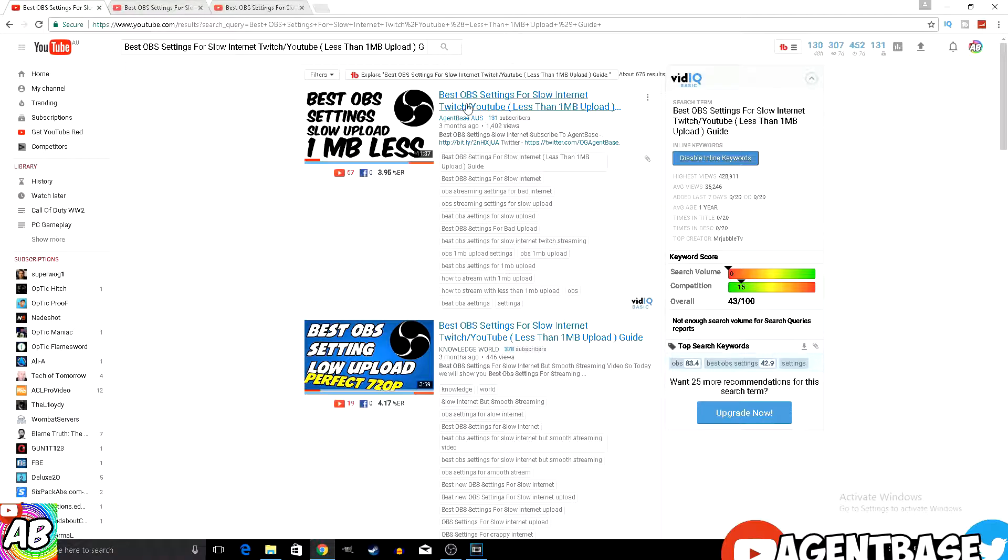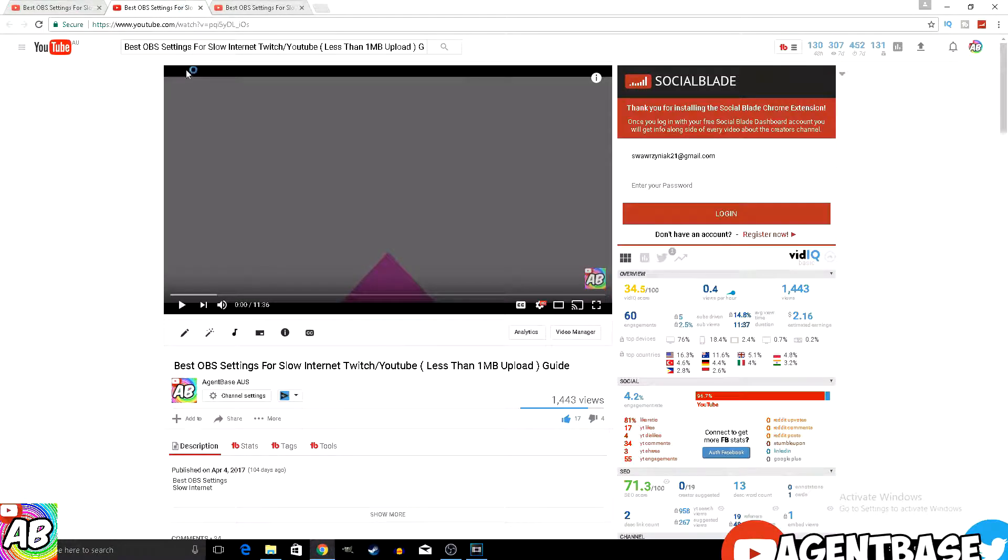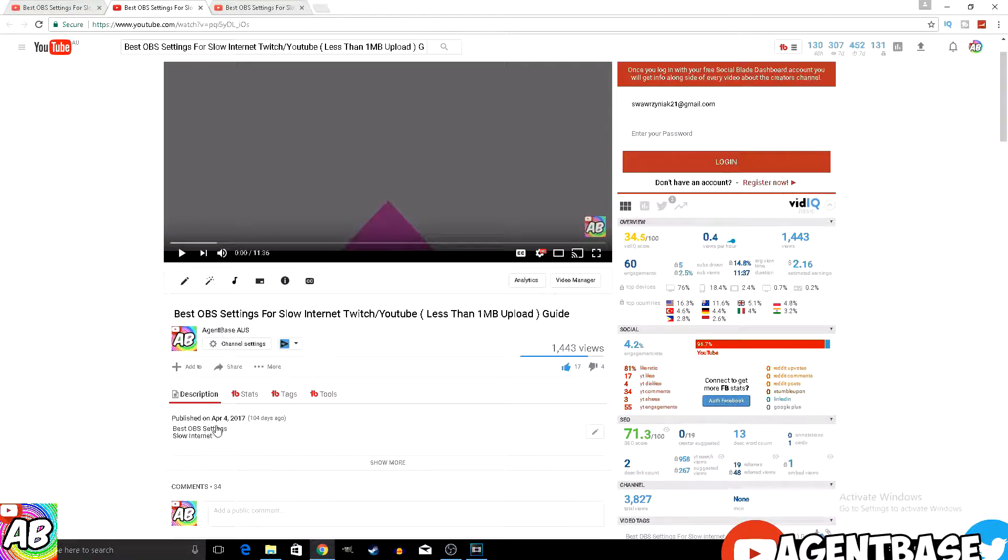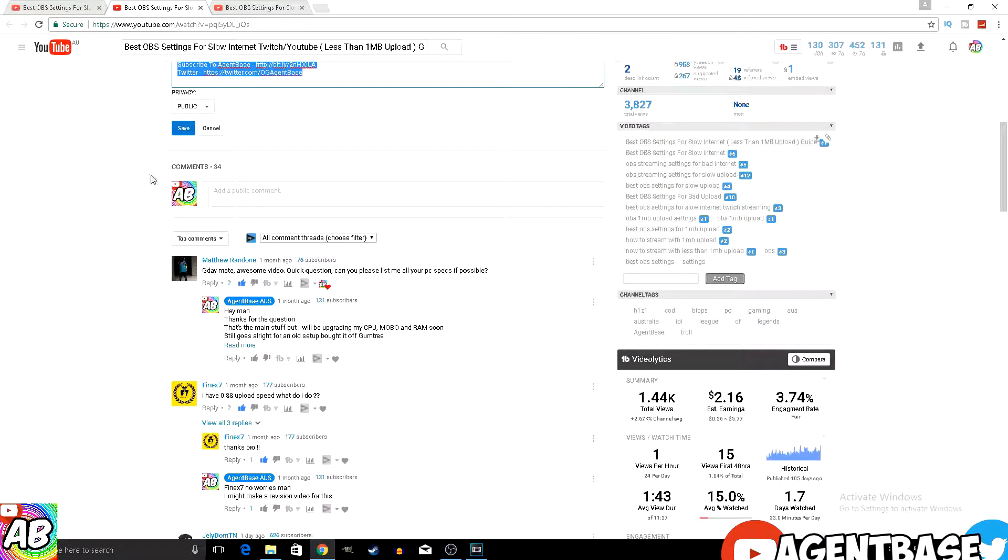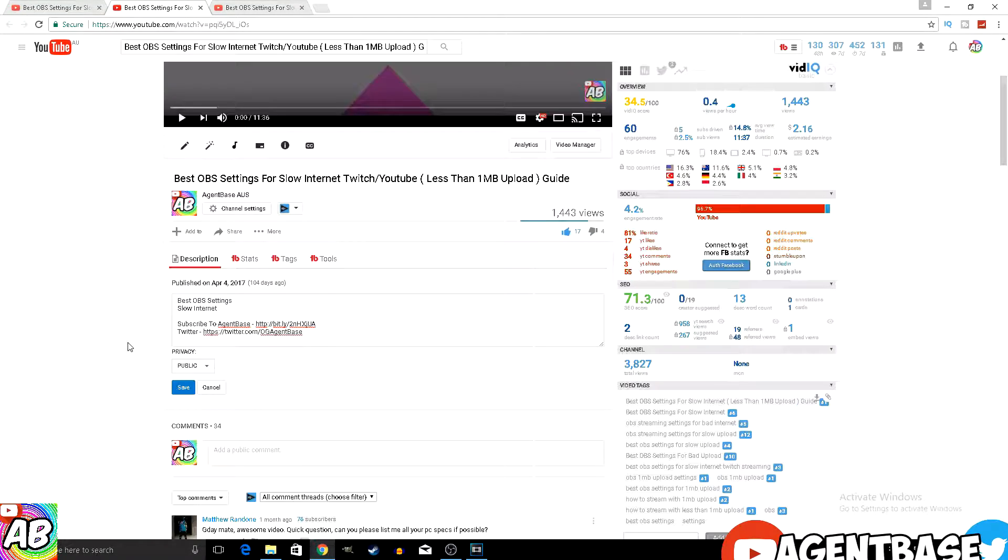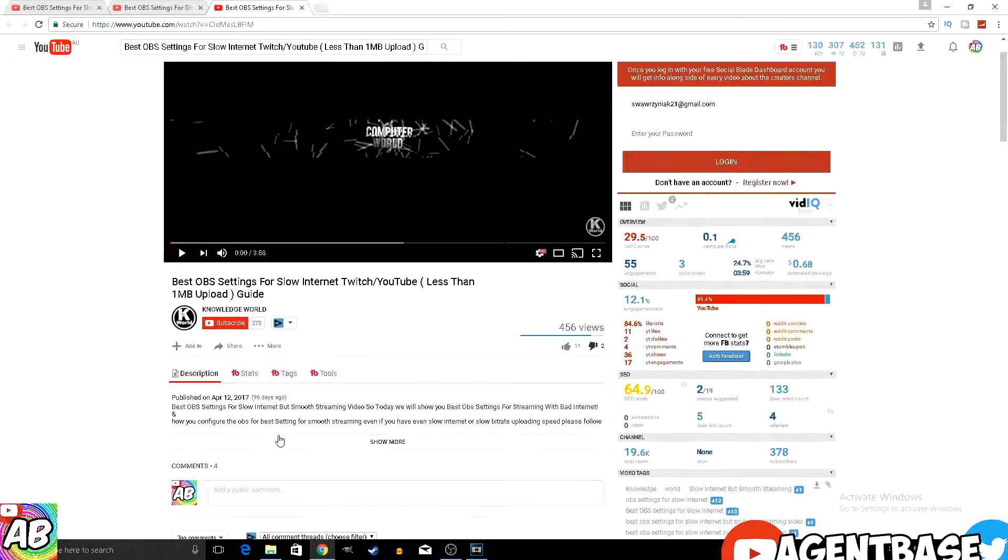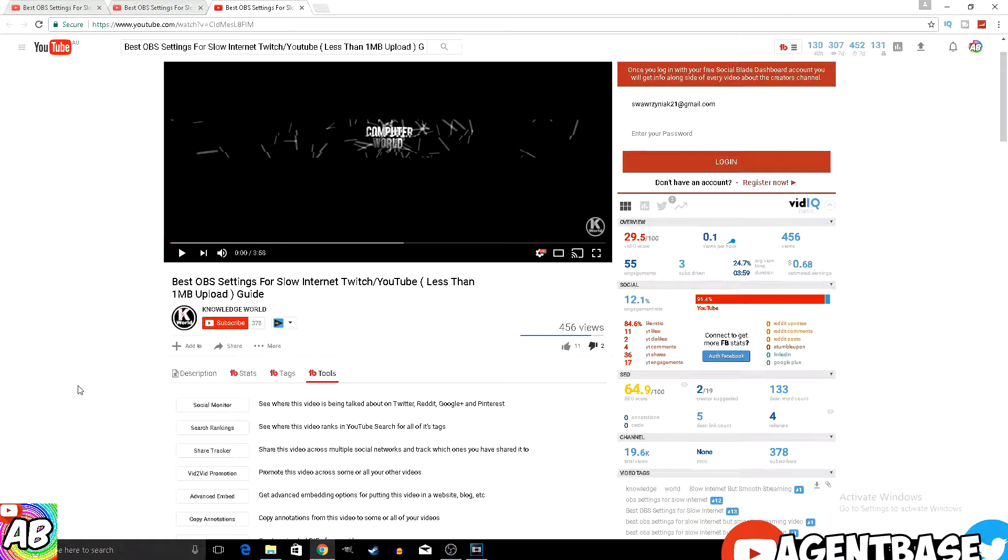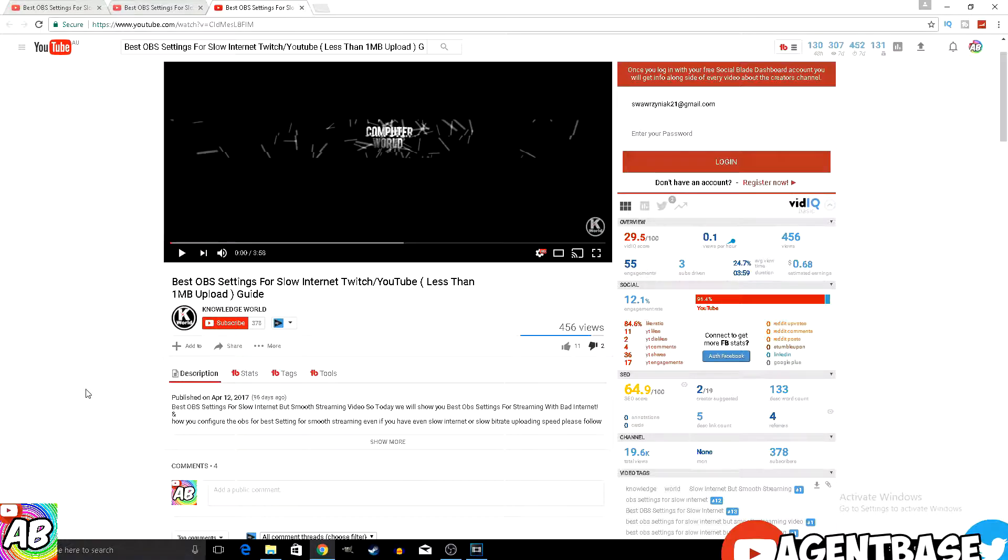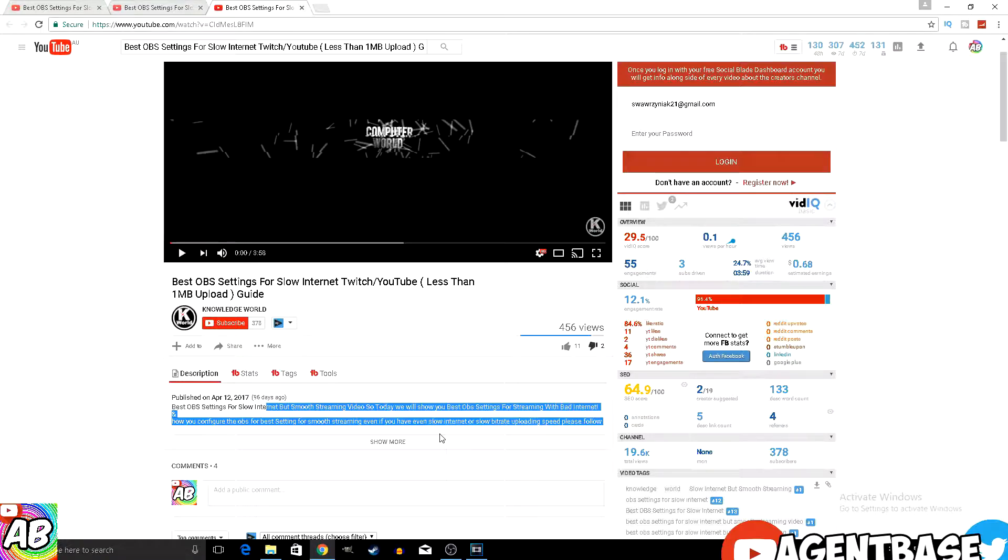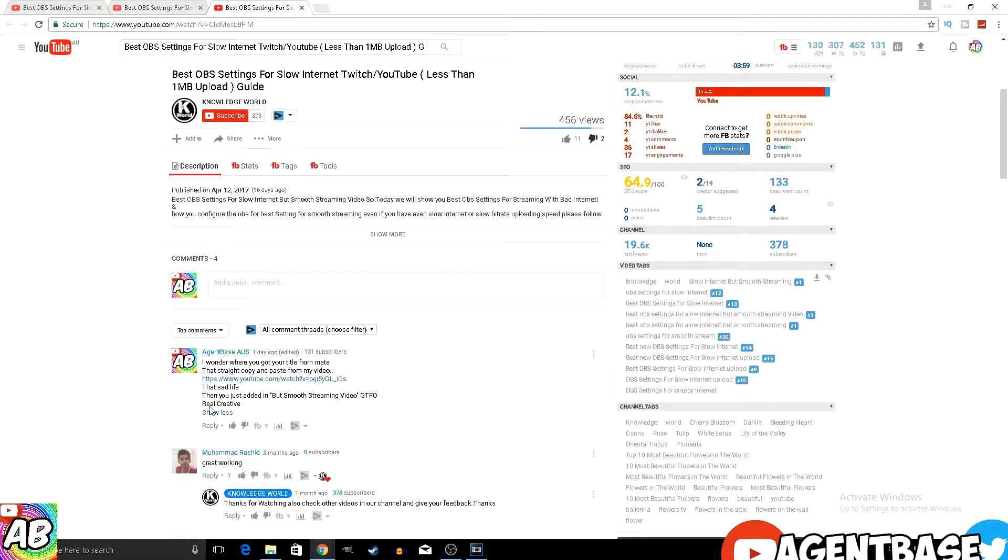But when you click in the video, mine says 104 days ago. Check this guy's video, and it says 96 days ago. The only difference between this guy and my video is that he says but for smooth streaming.